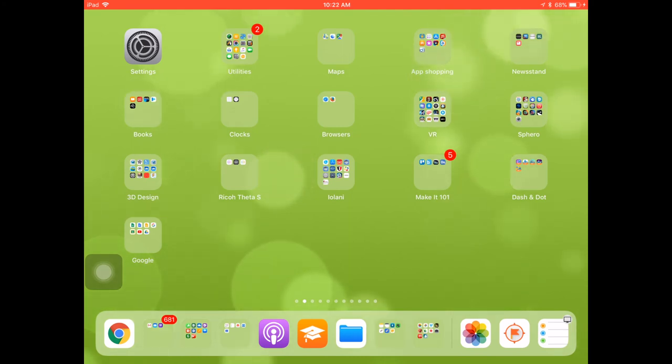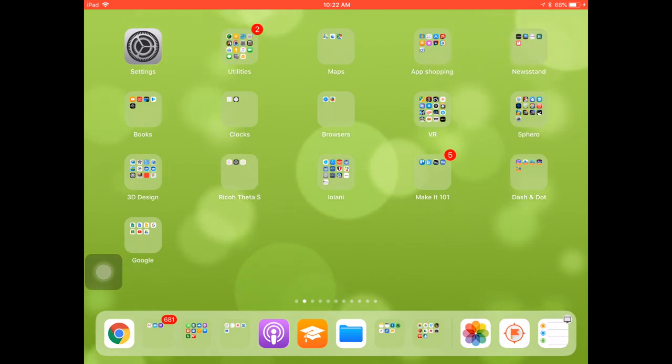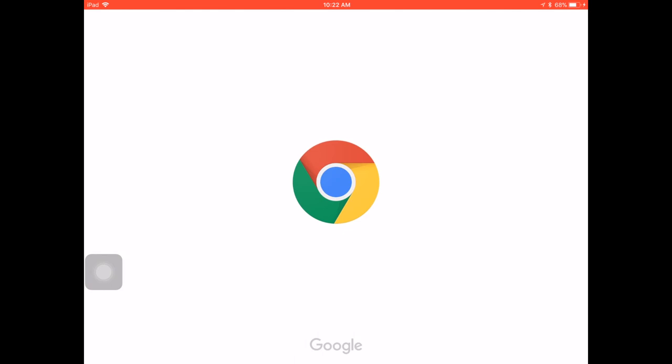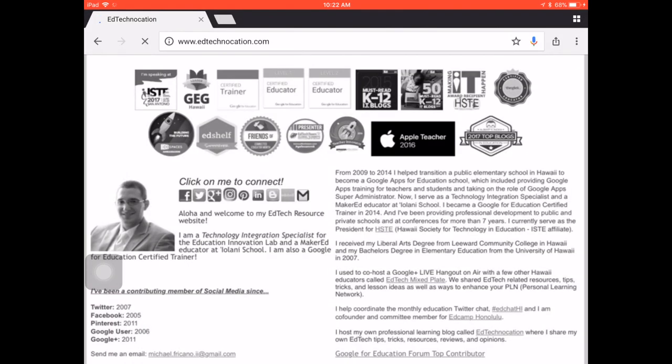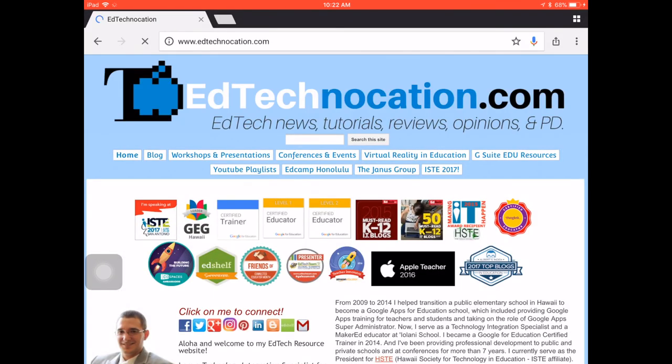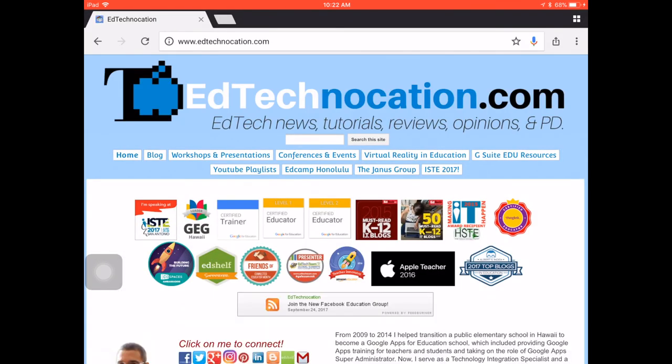Now another benefit to having the dock floating in iOS 11 is that you now have access to the dock at any time, not just from your home screen. So if I were inside my Chrome browser app here and I wanted to quickly access another app, I don't have to go back to the home screen to do that.